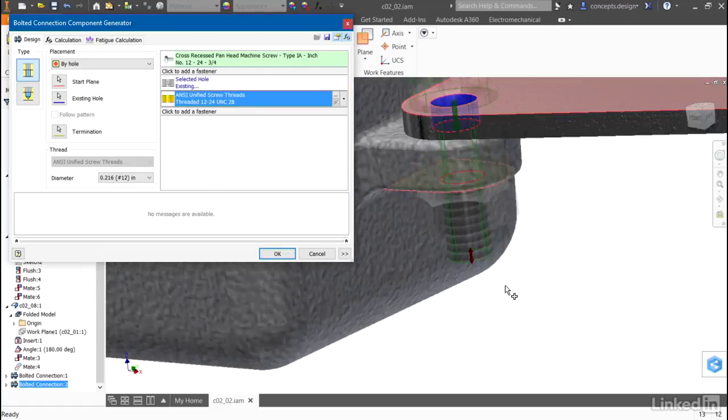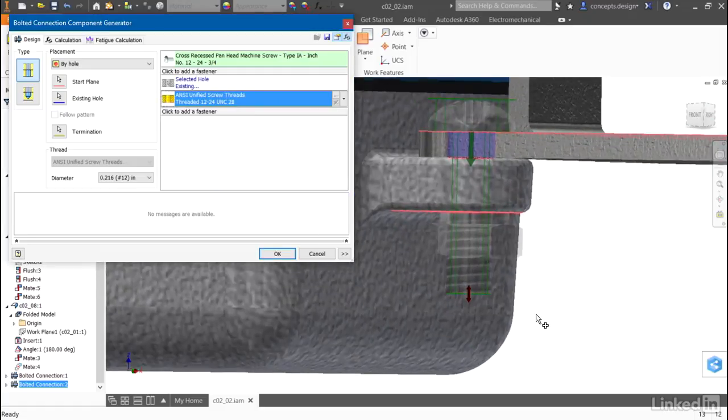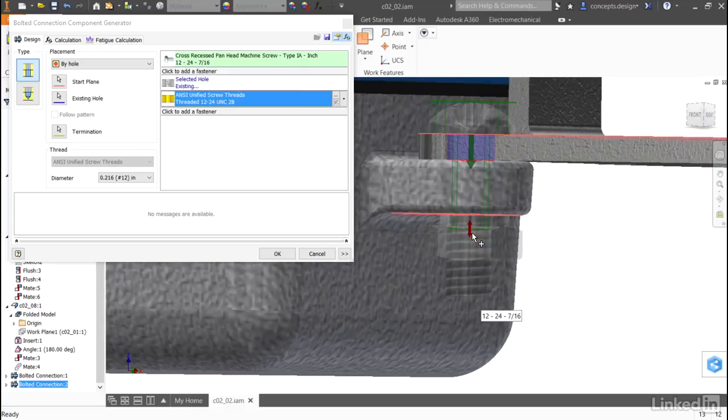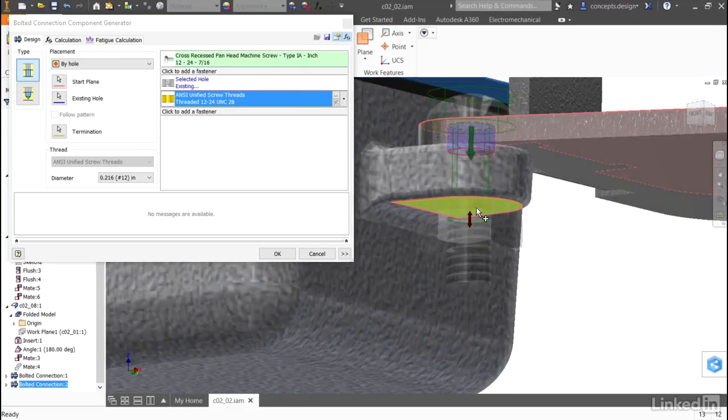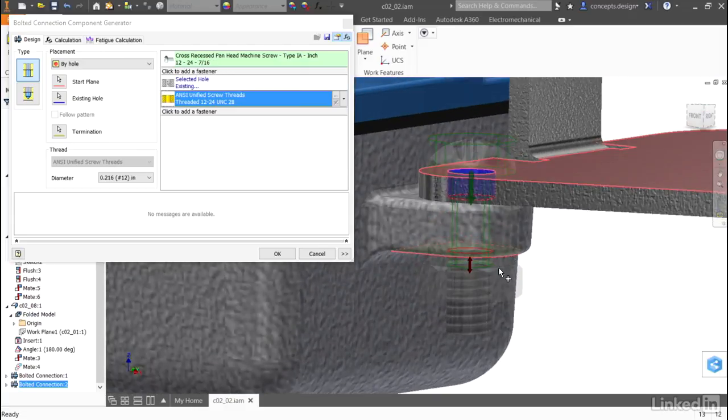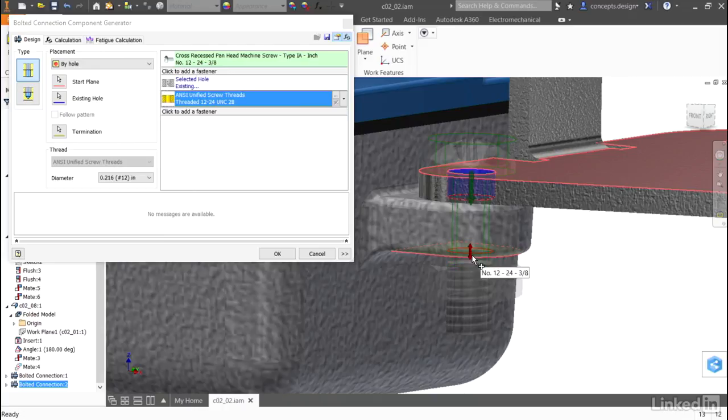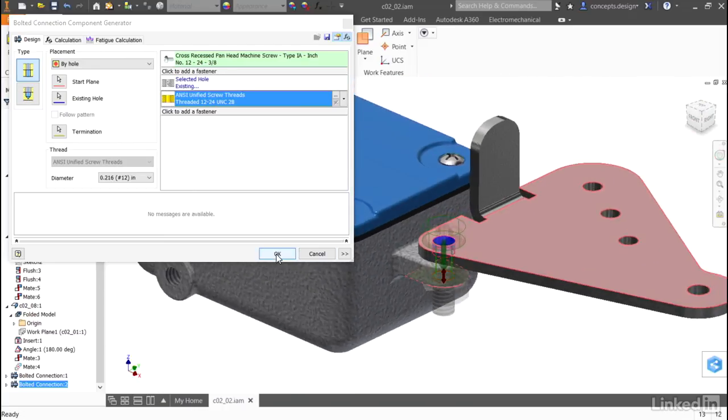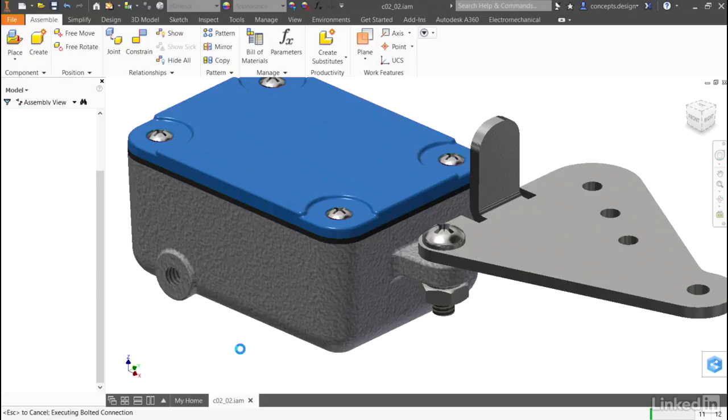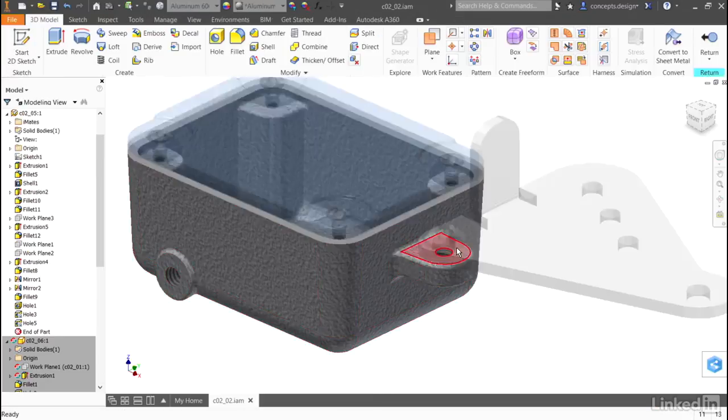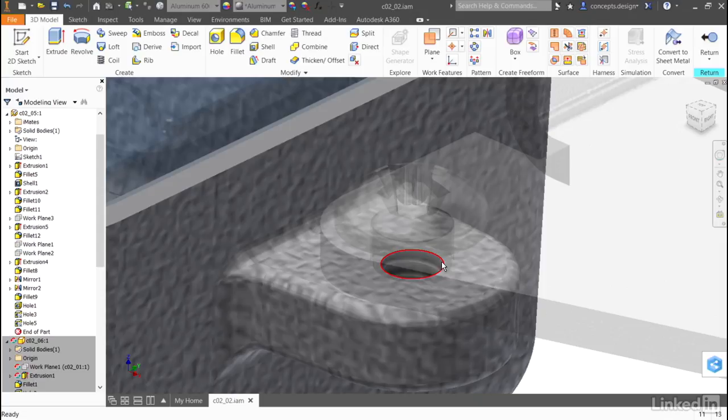Finally, I'll update the fastener itself by just dragging the length to something that will just emerge on the other side of the hole, maybe just a little shorter. I'll click OK, and we'll update not only the bolted connection, but it will also make sure there's a tapped hole in my part as well.